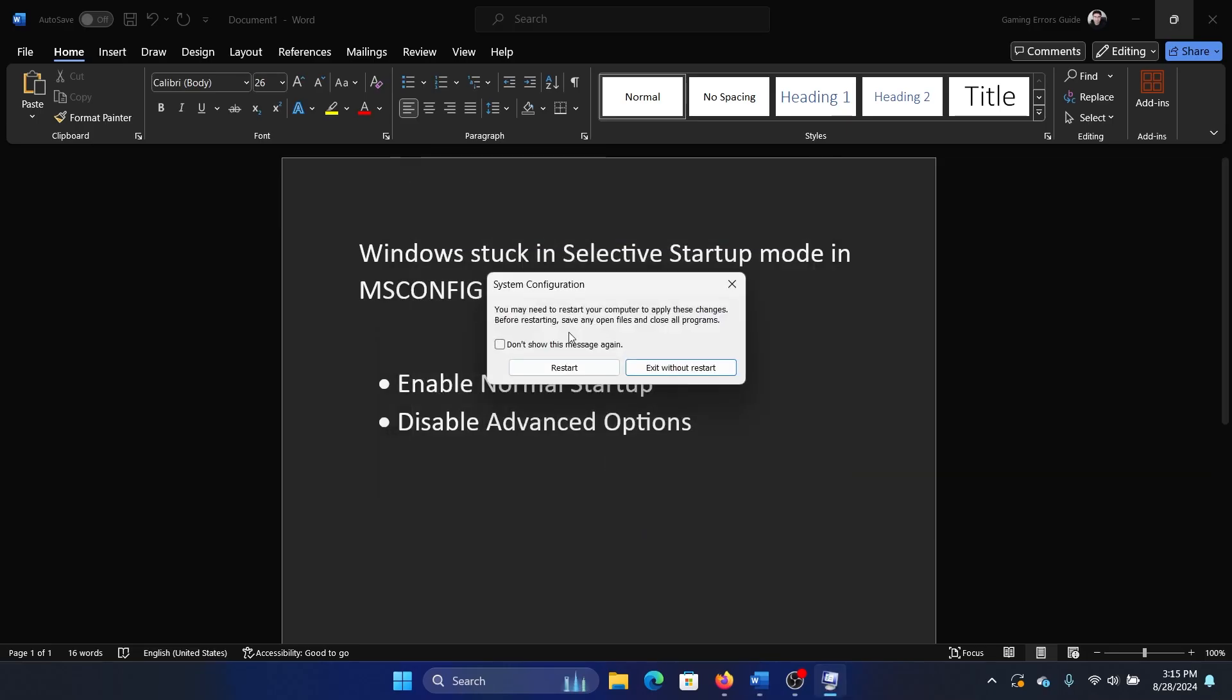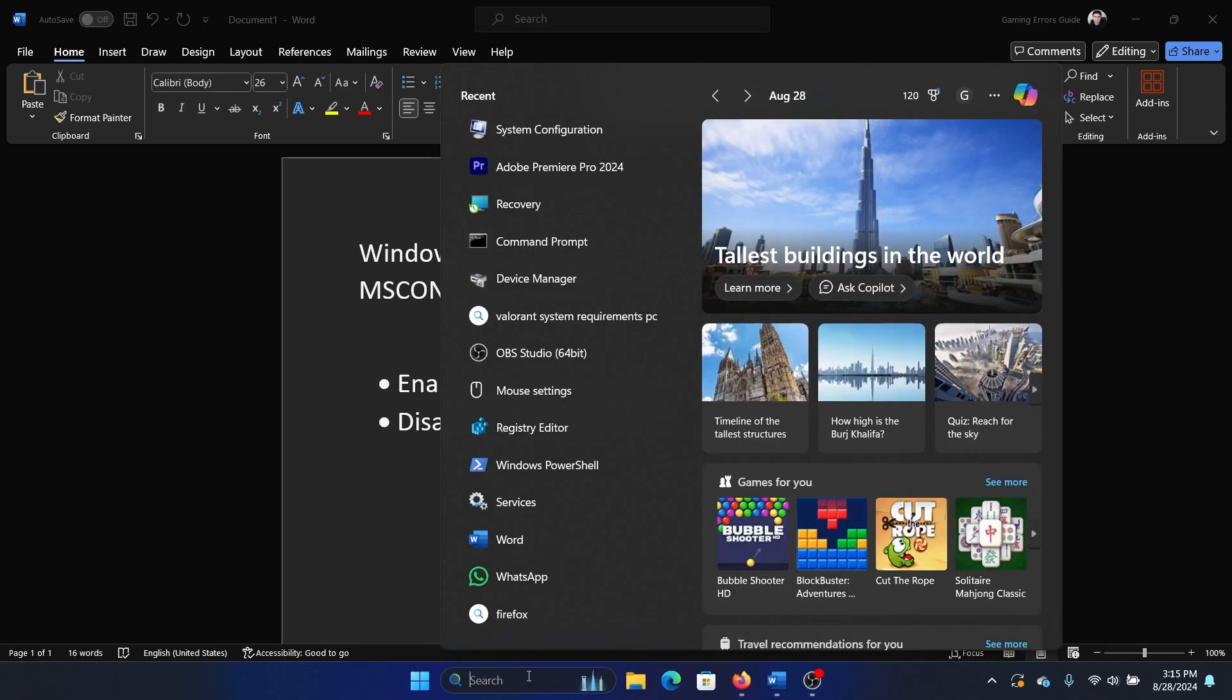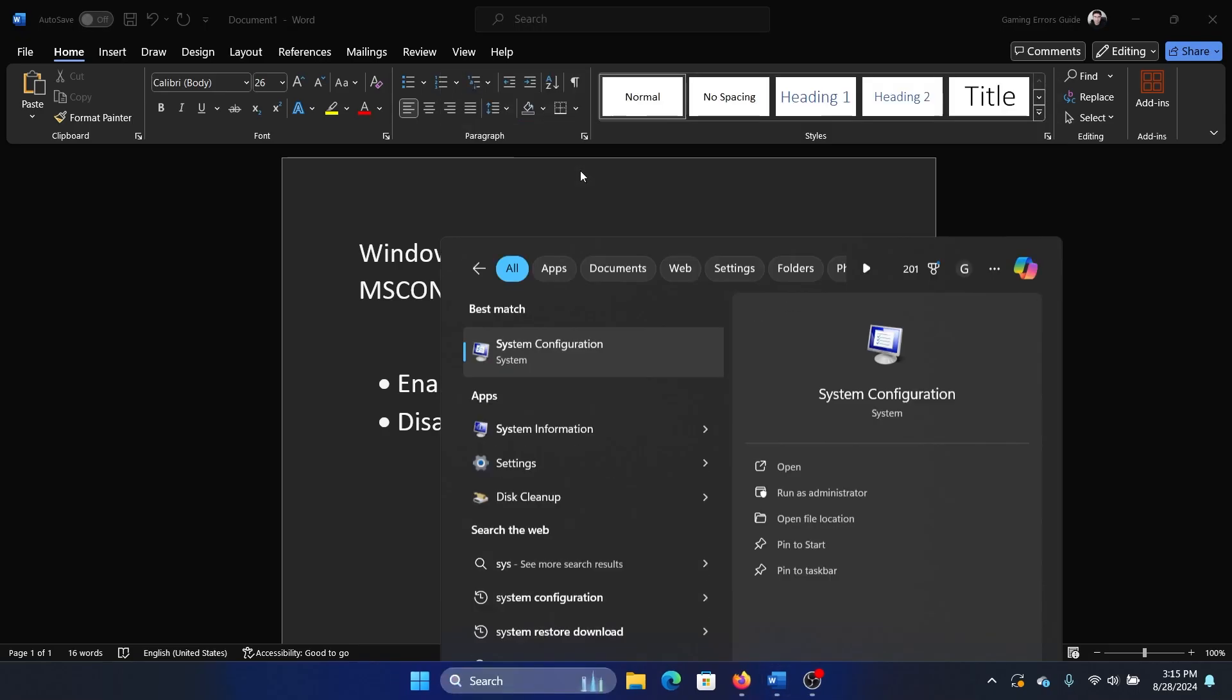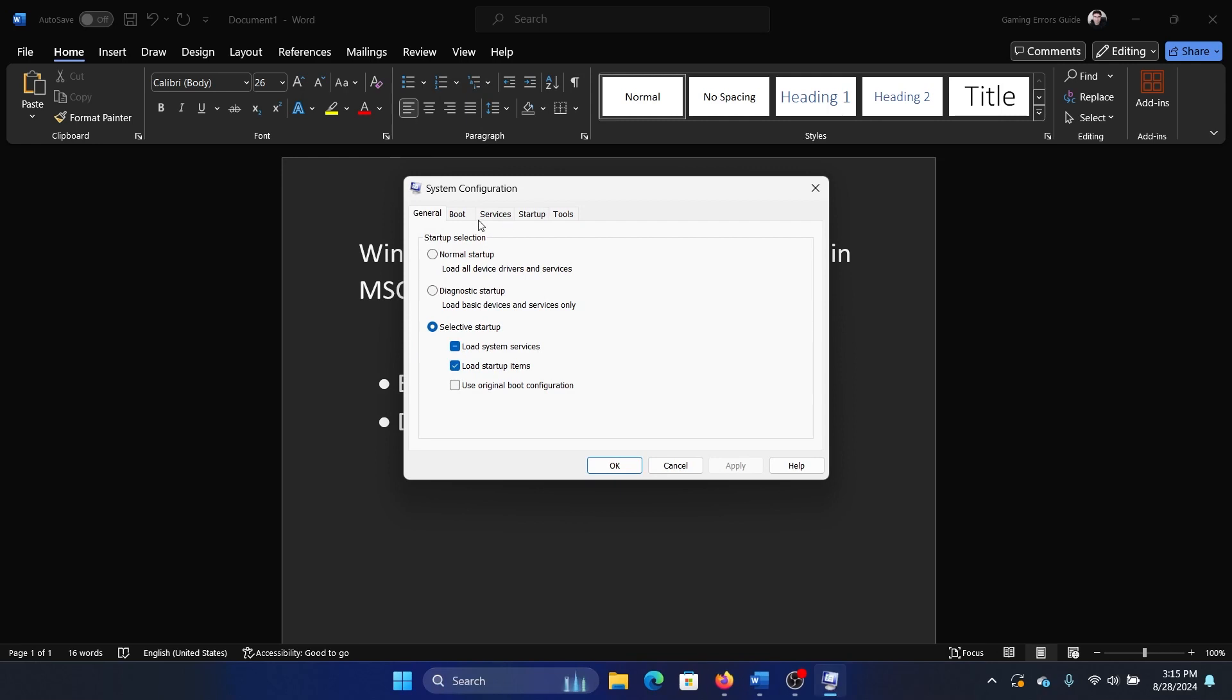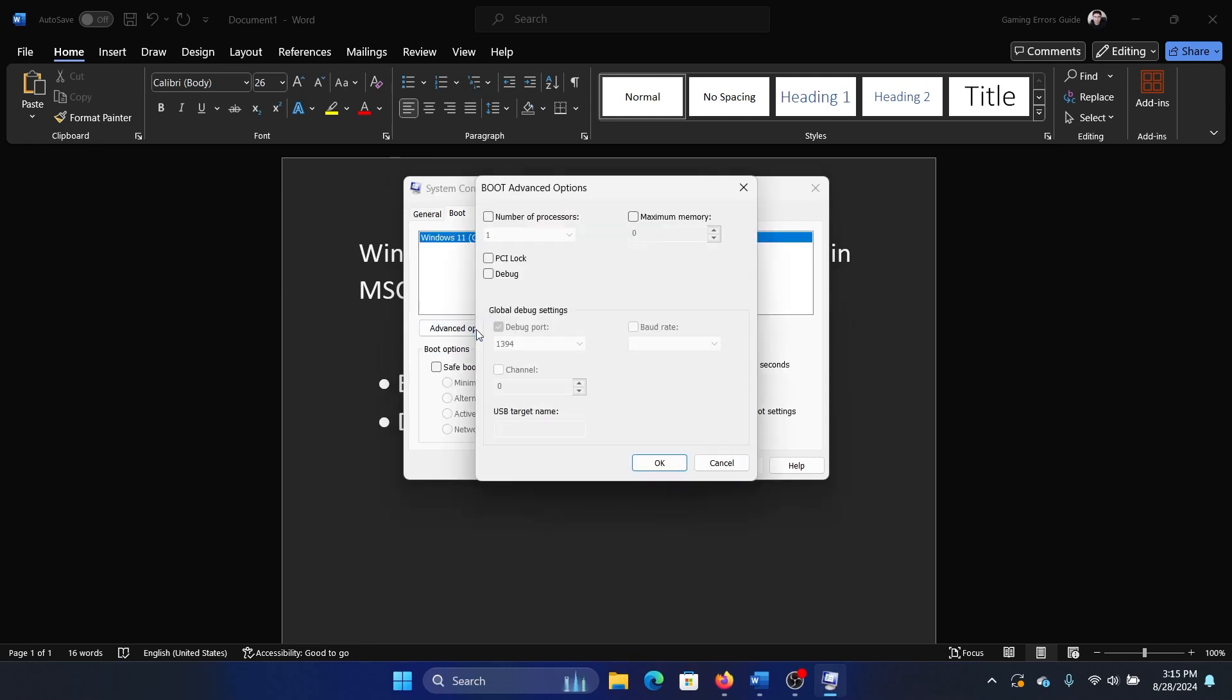But if it doesn't help, then again go to this page, and then again go to the boot menu. Click on advanced options, and then check this option for debug.